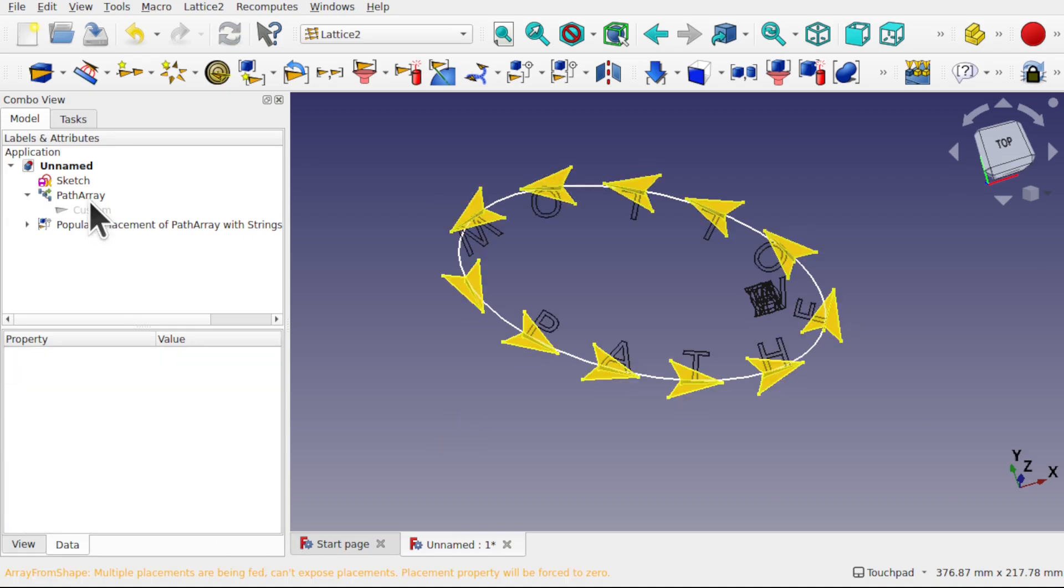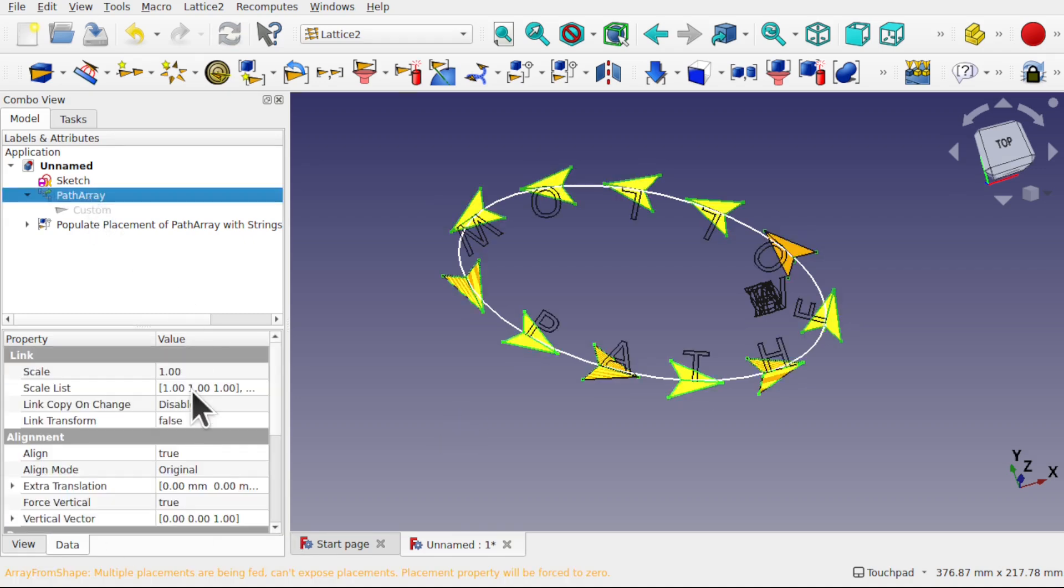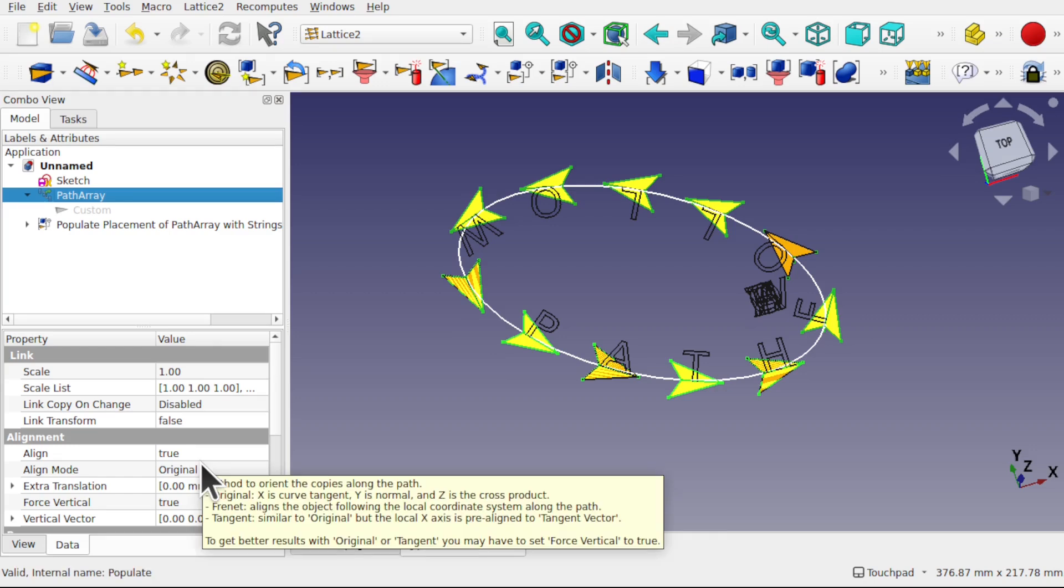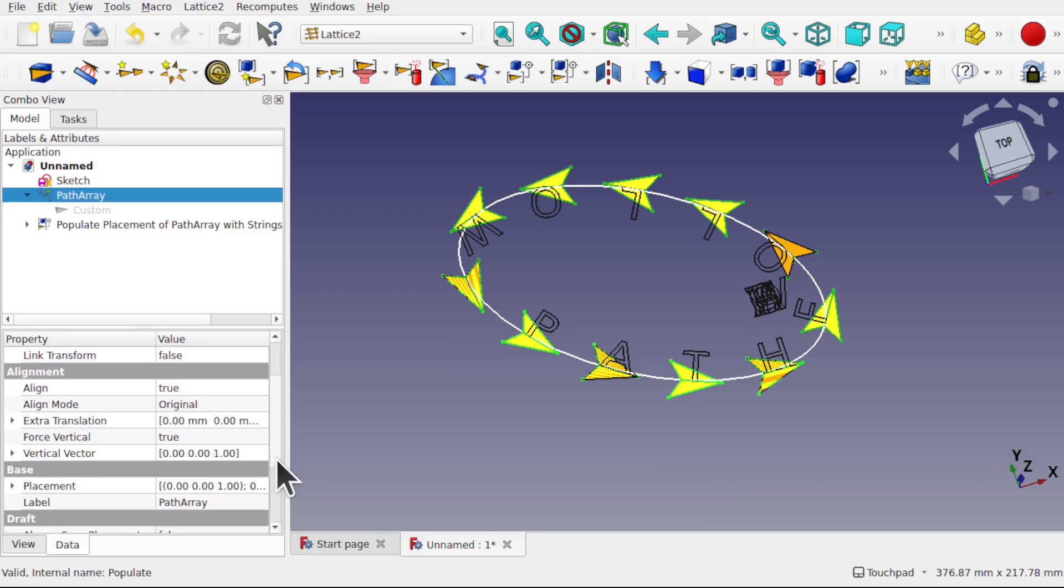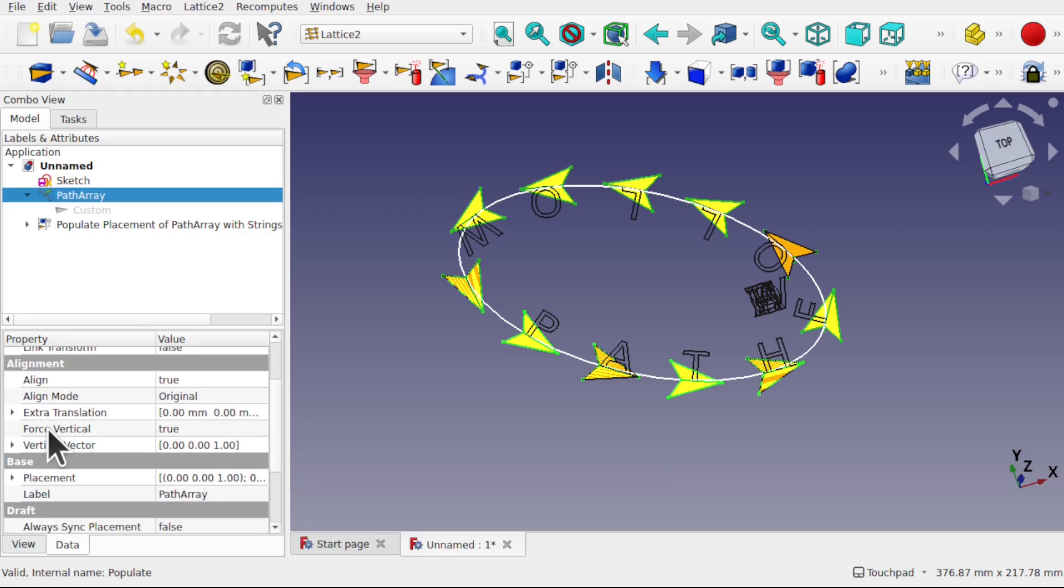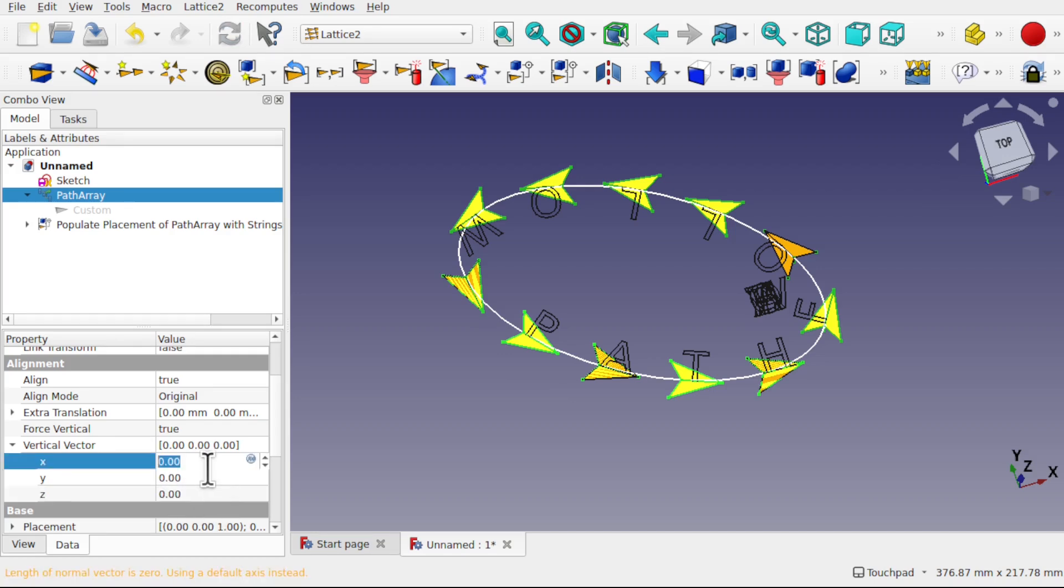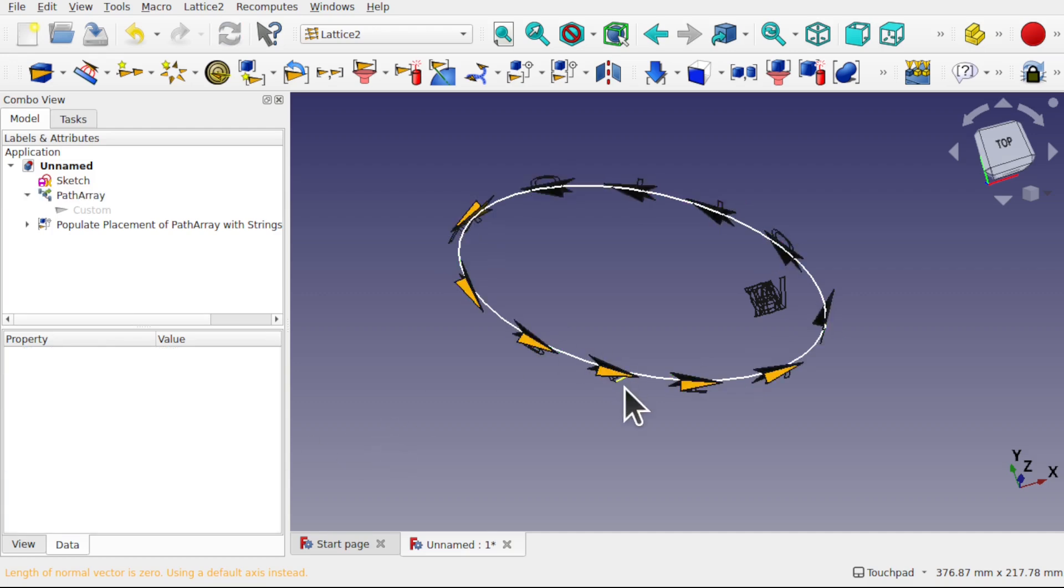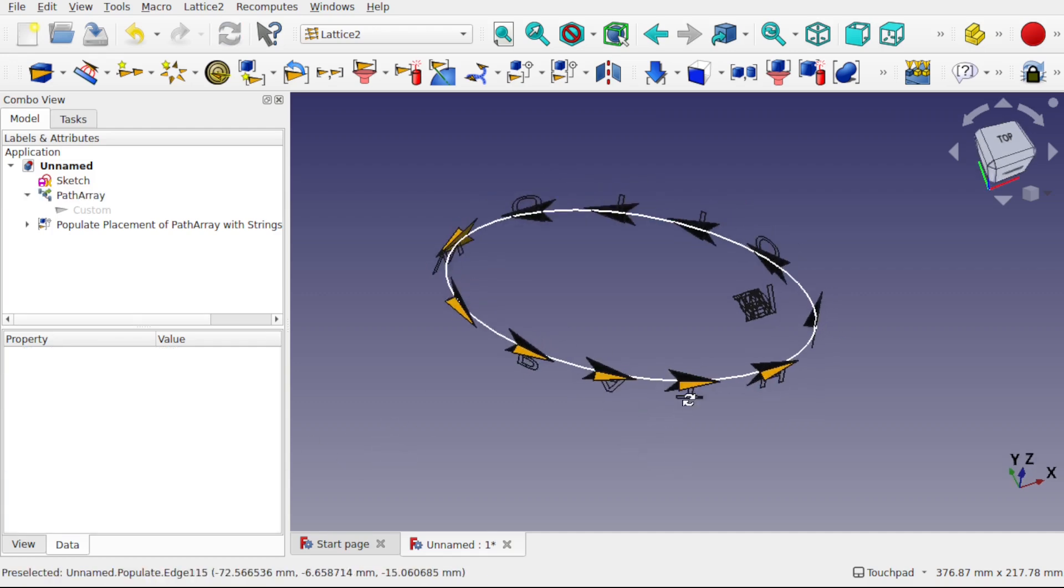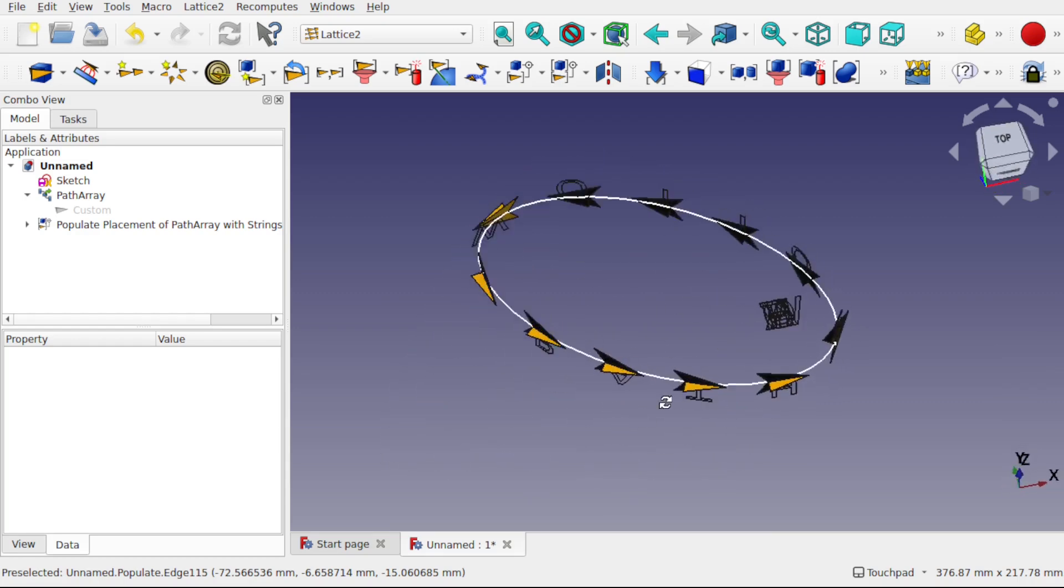Remember we've got the align modes as well. So we can set the force vertical, the vertical vector, if we want to change the vector. So zero out the Z and place a one in the X. And this will change that kite to go around this way.